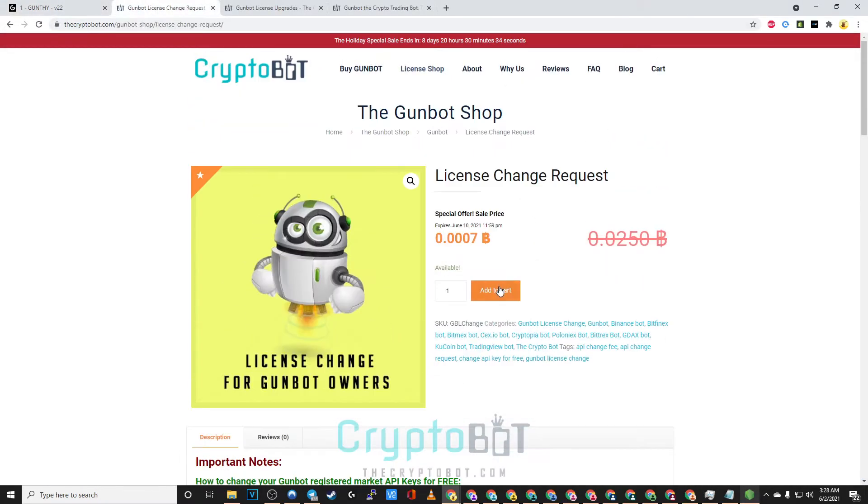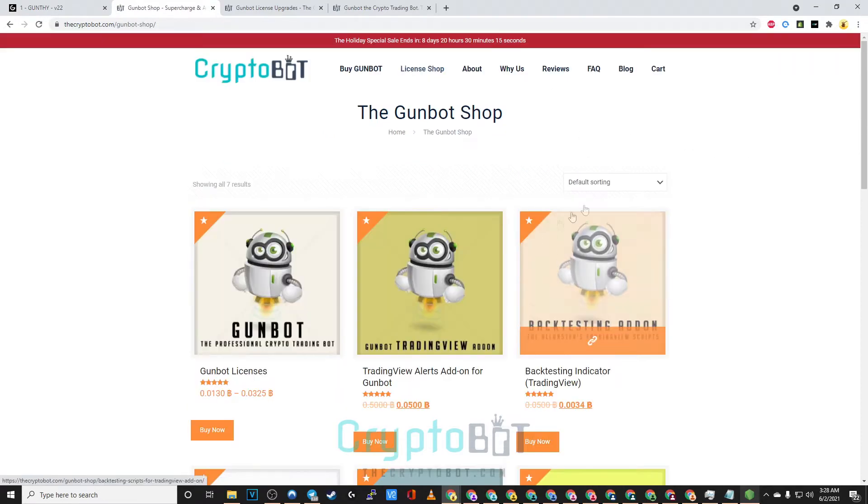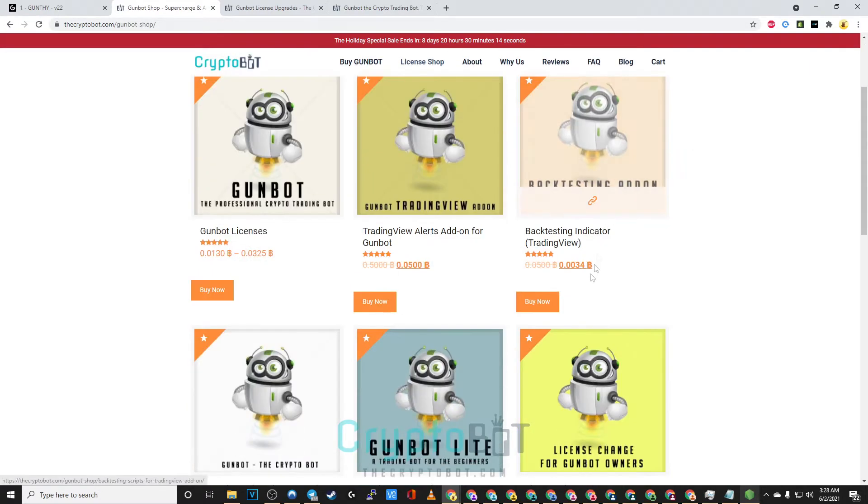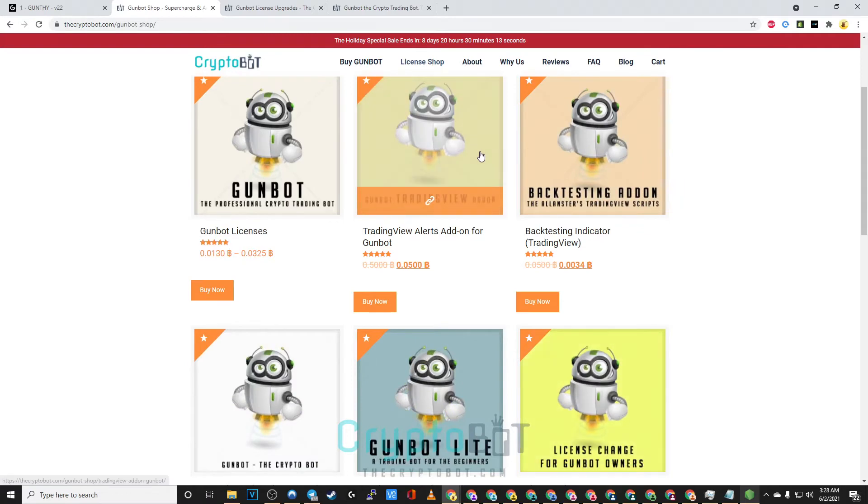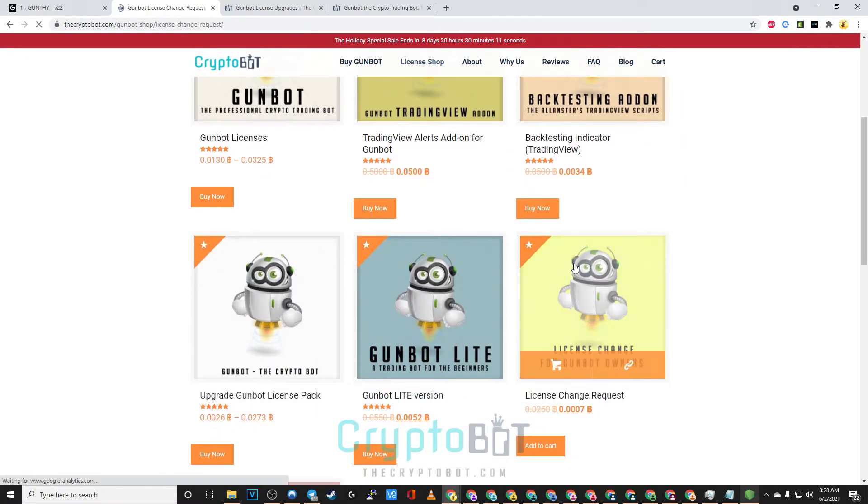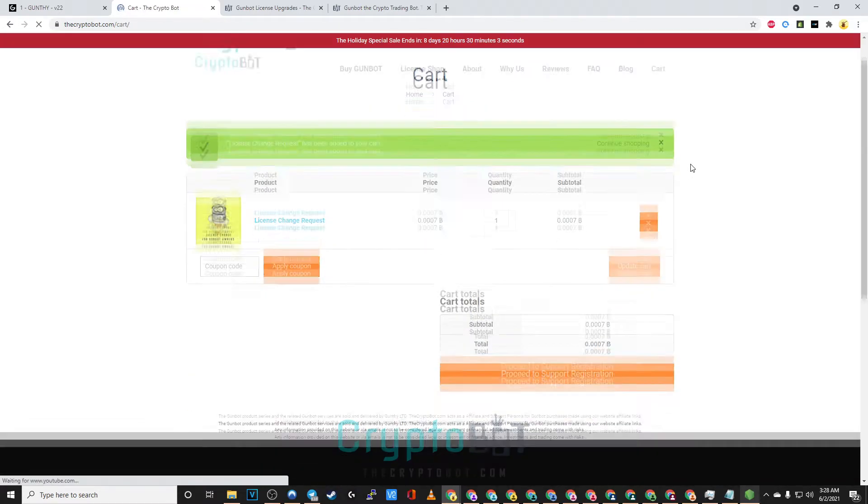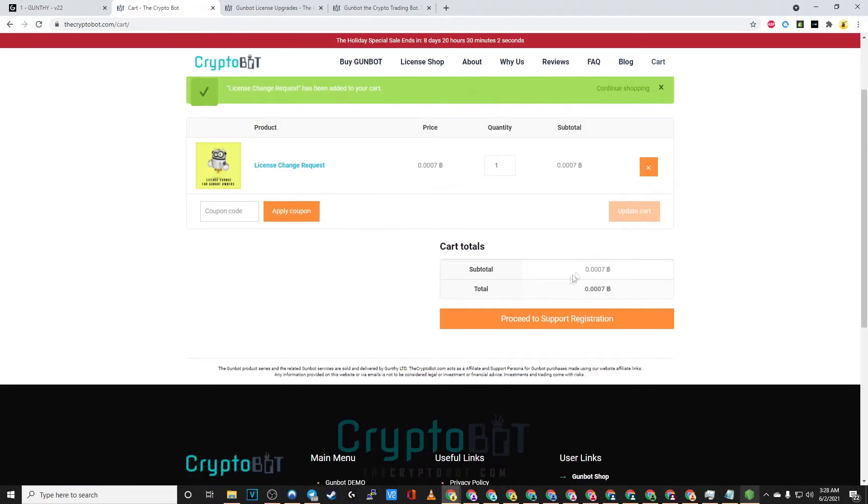As I was saying earlier in certain situations you might need to submit a license change request. This can be done by visiting thecryptobot.com and going to our license change request. Click on add to cart.